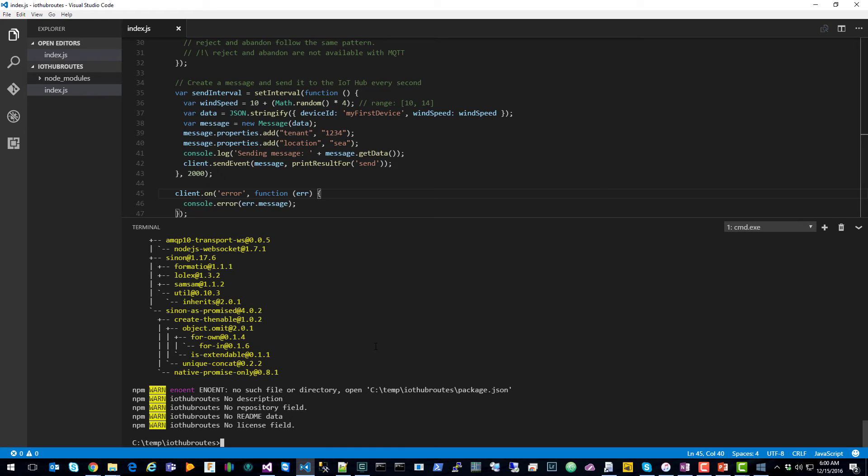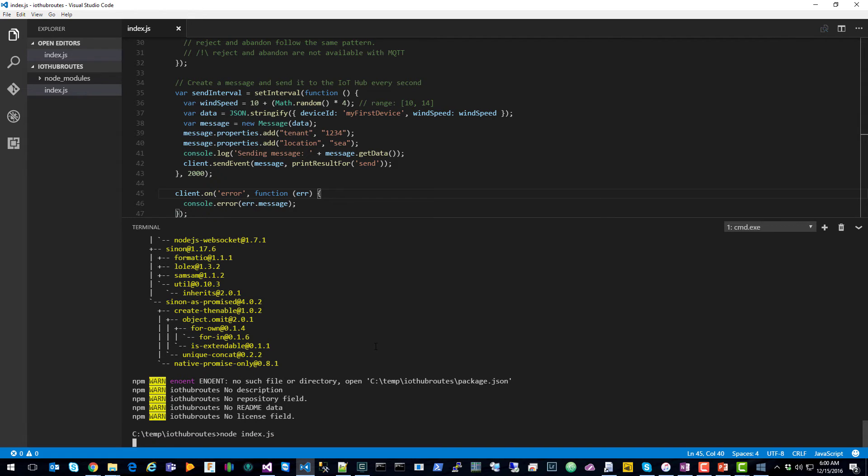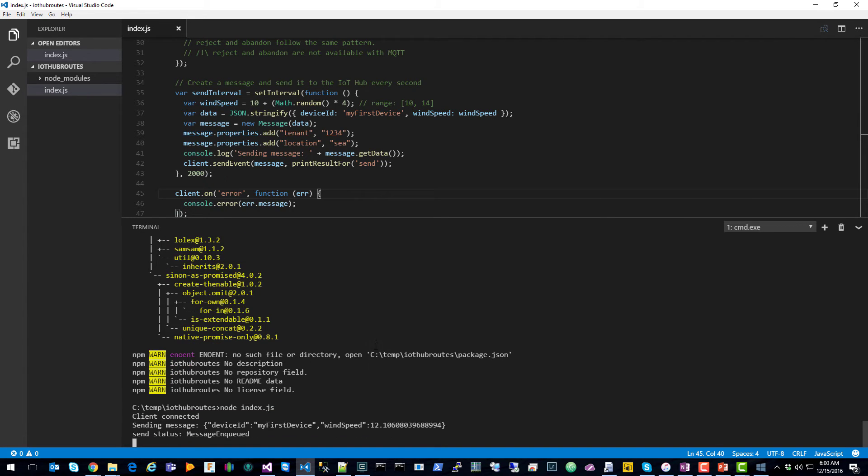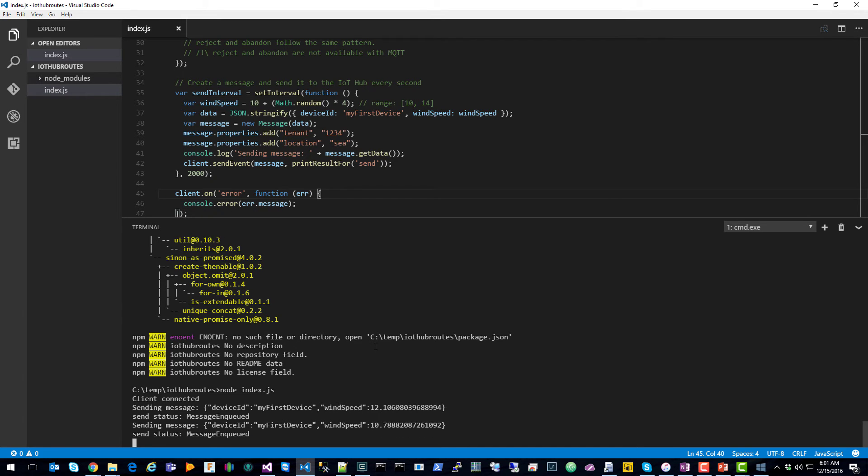And then all we'll have to do to start sending messages to Azure IoT Hub is call node index.js. That will use the connection string I provided, connect to Azure IoT, and start sending messages.